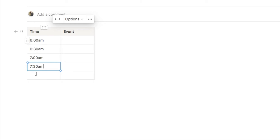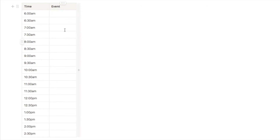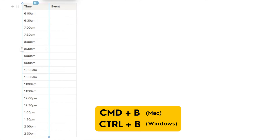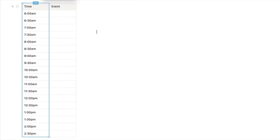I'm just going to input all the way from 6am to 2:30pm. I've now added each of those in on a separate row. The next thing we're going to do is highlight this entire first column — click on this button here to highlight them all. Then on your keyboard, hit Command-B if you're on a Mac or Control-B if you're on Windows, and it's just going to bold all of the times so they stand out a little bit more.